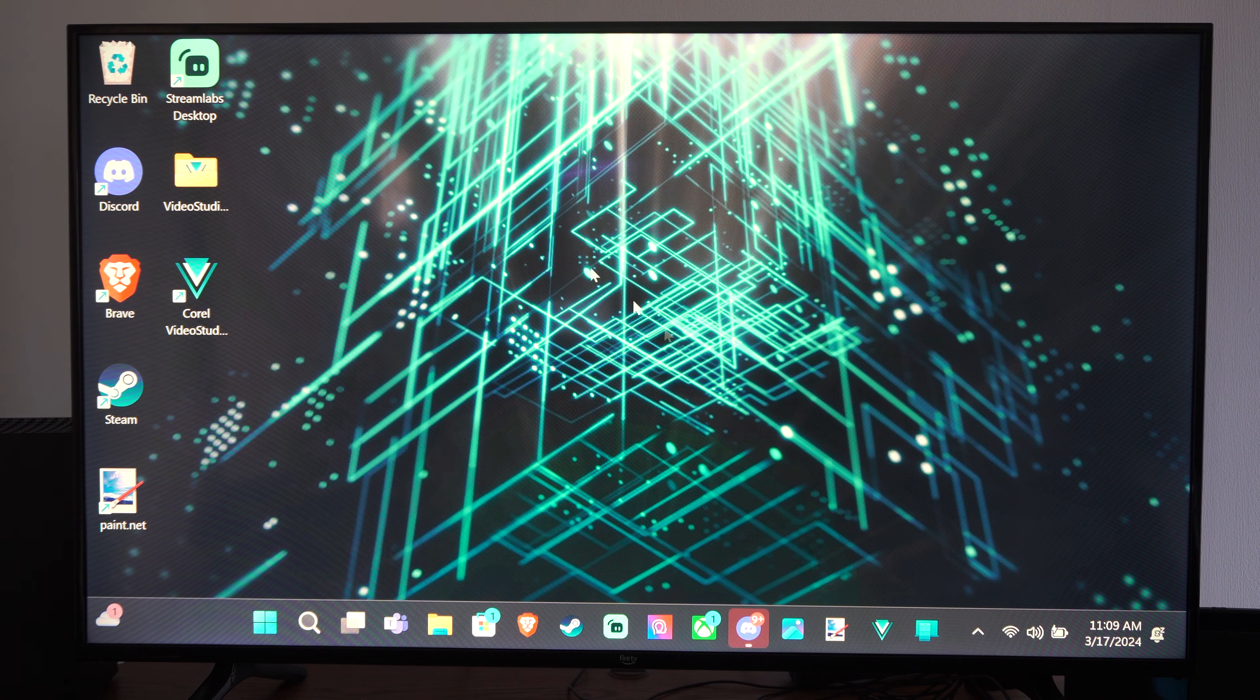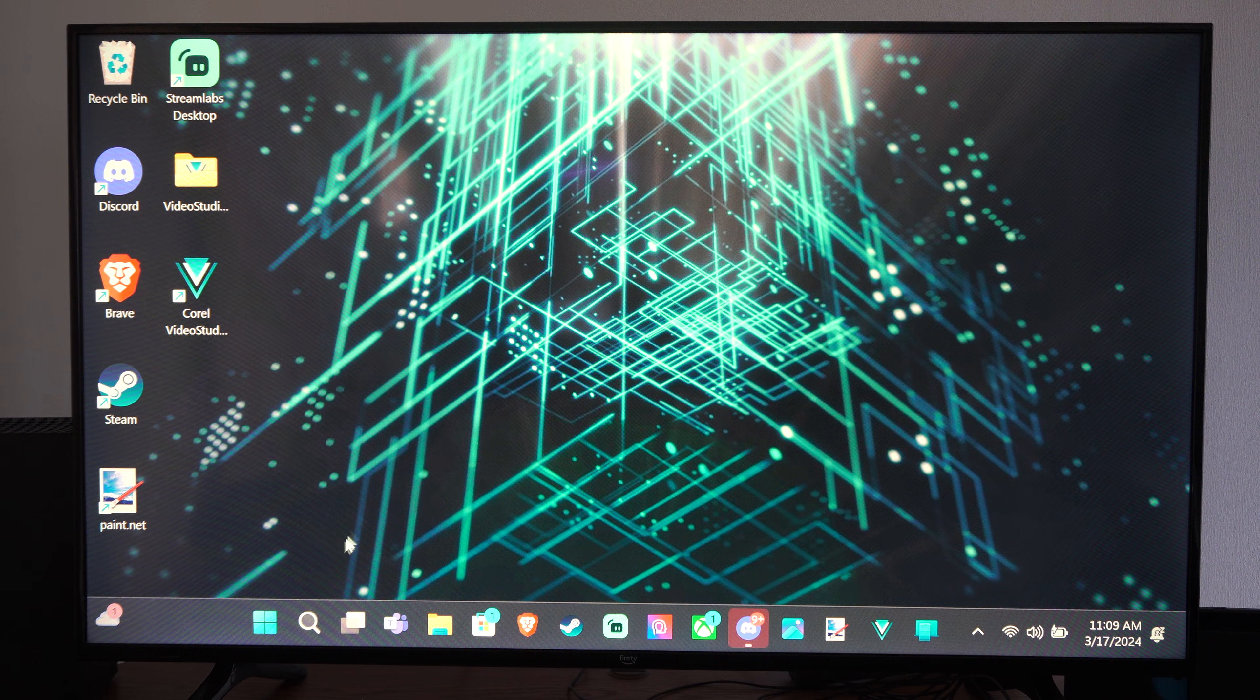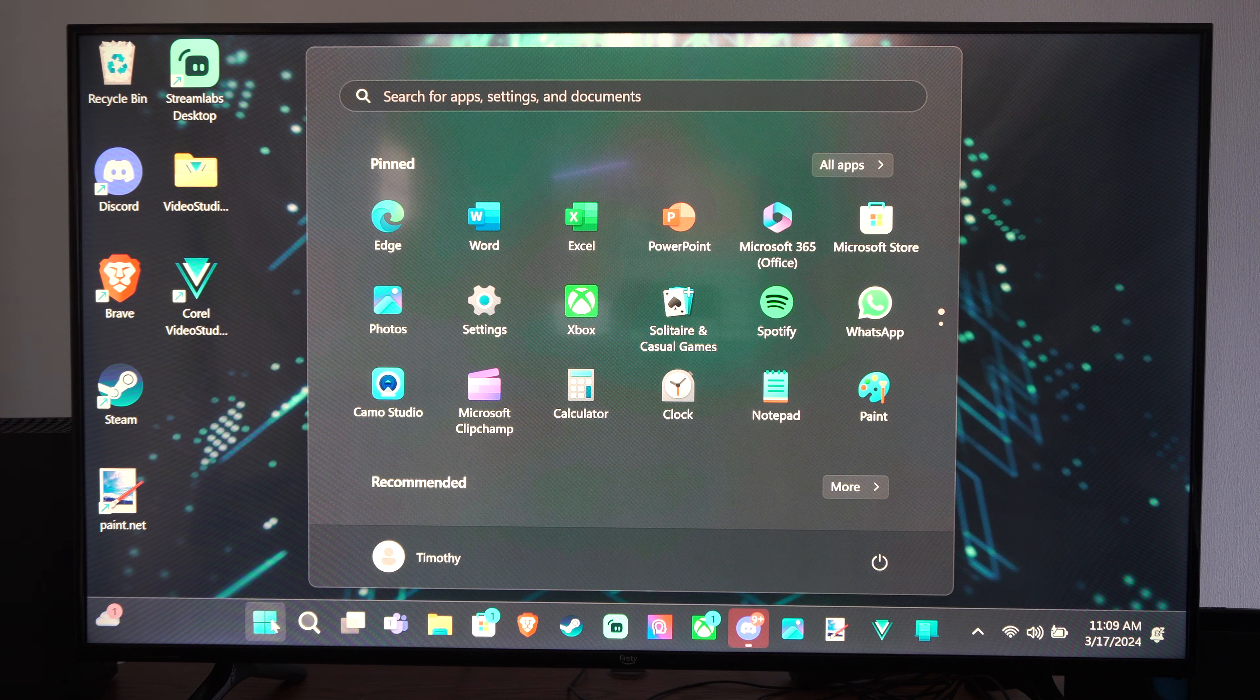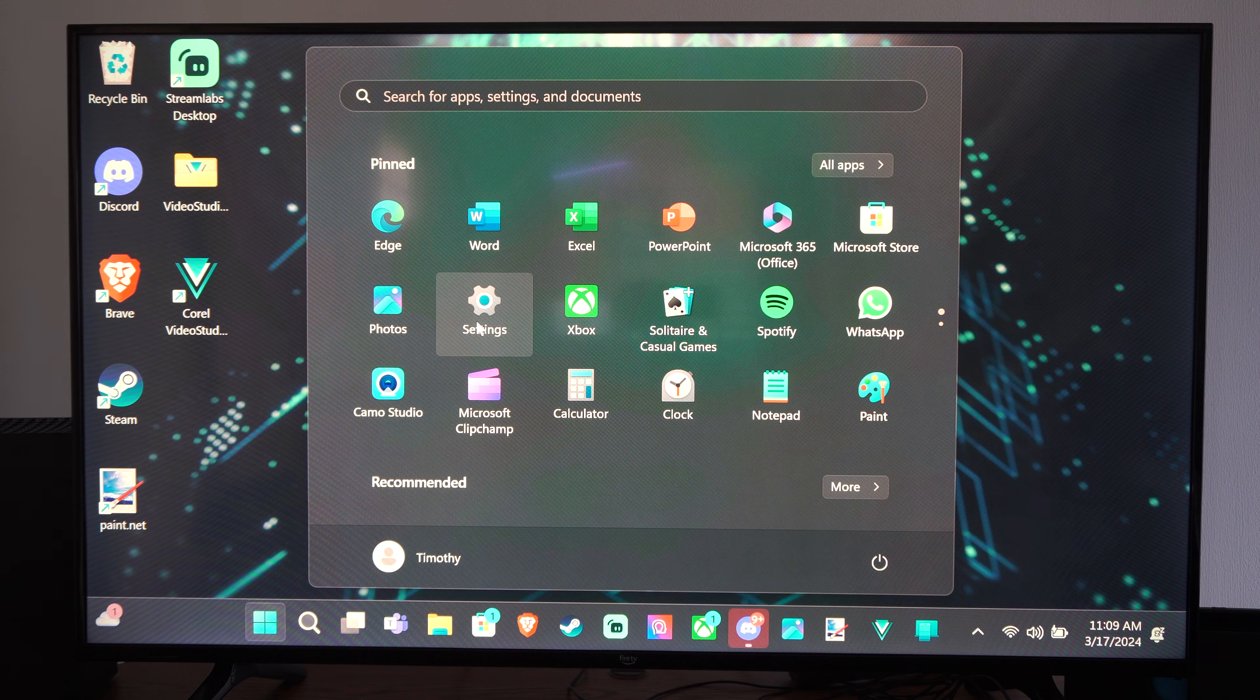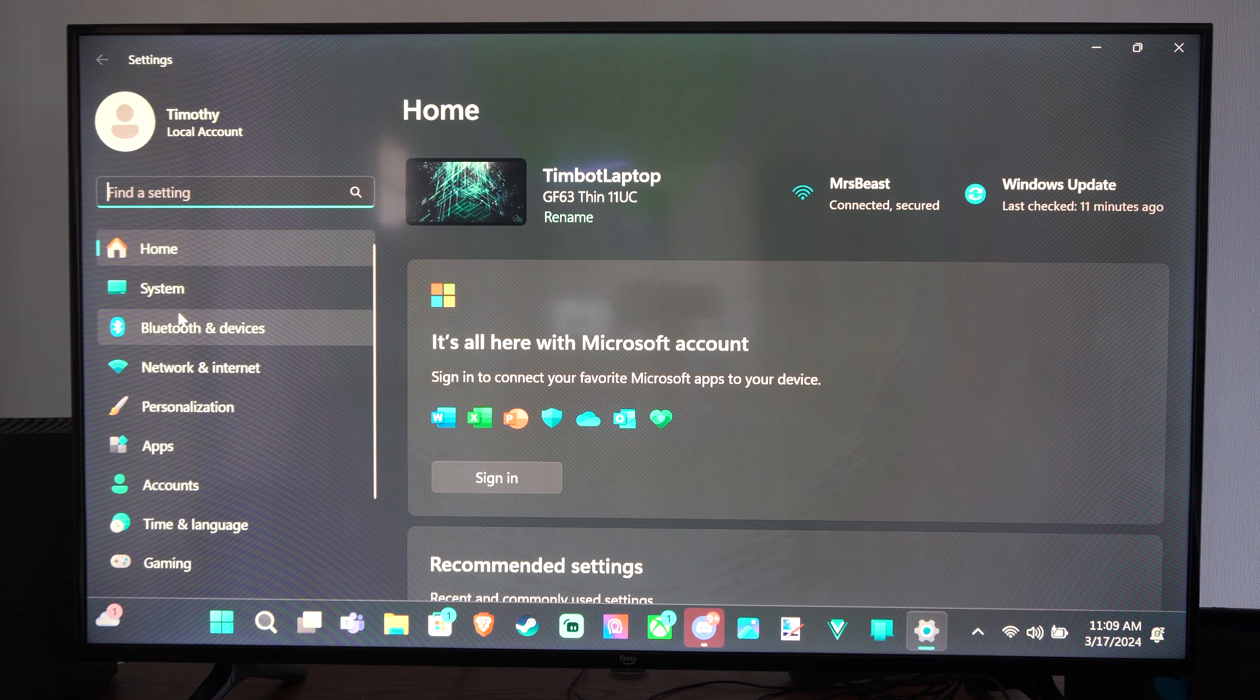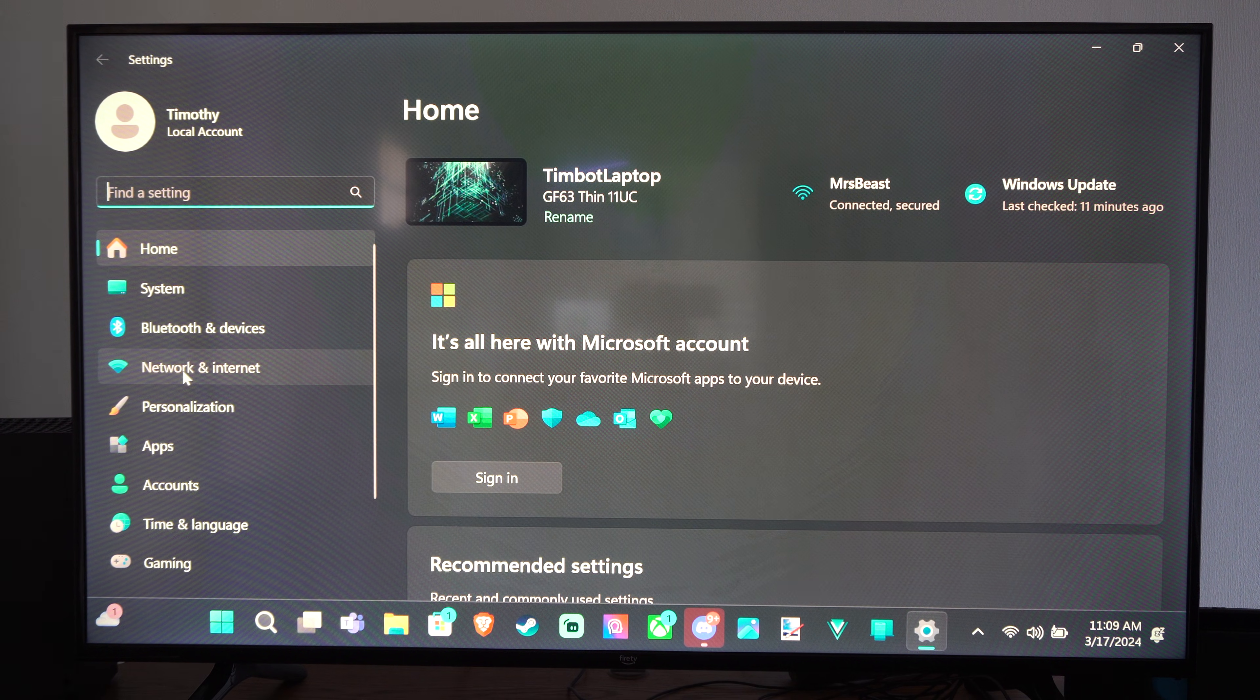So you can easily see the properties of your connection. Let's go to the Windows Start button right here and then go to Settings. Then go to Network and Internet right here.